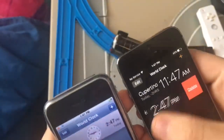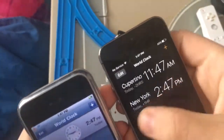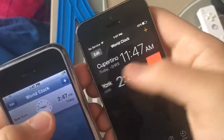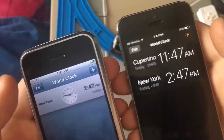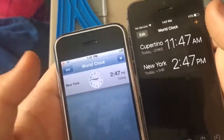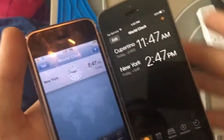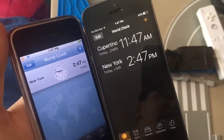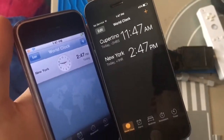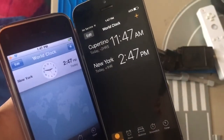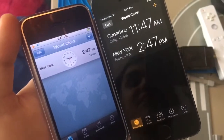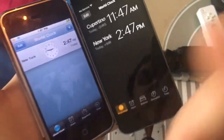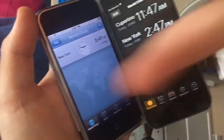And on this one, you can swipe to delete your clock. On this one, you cannot do that — you can only click Edit, then delete it. So that's the iPhone OS 3 clock versus iOS 10 clock. If you liked this video, give me a thumbs up. Peace.